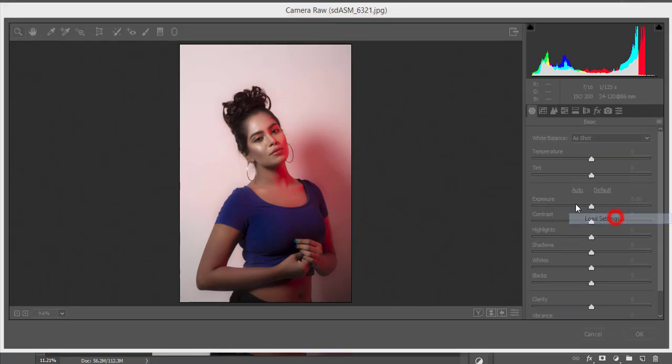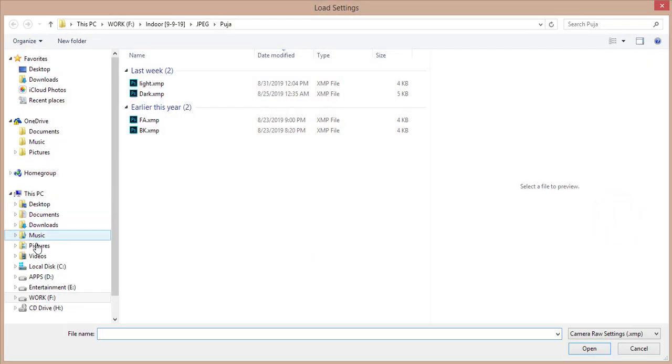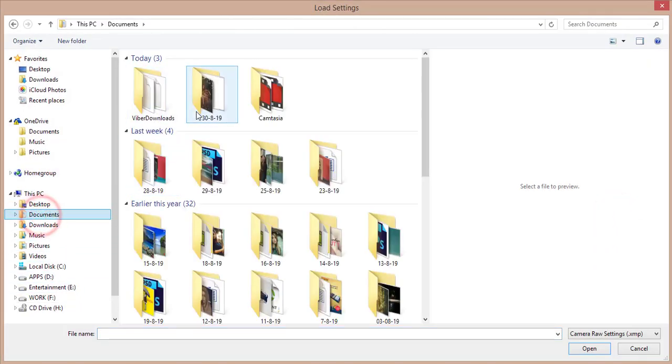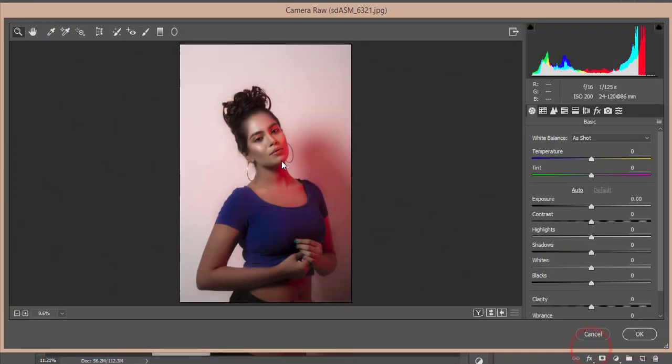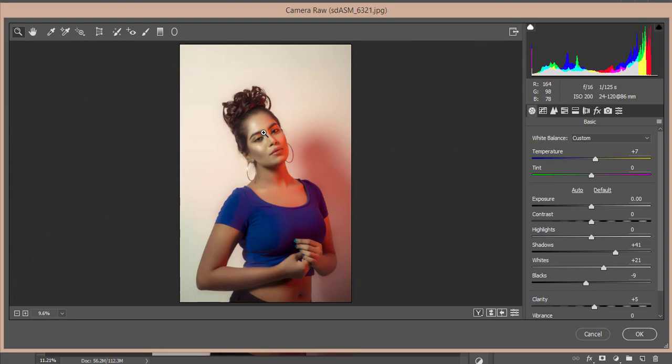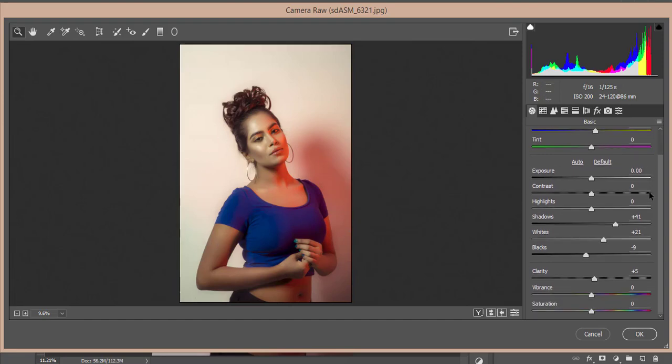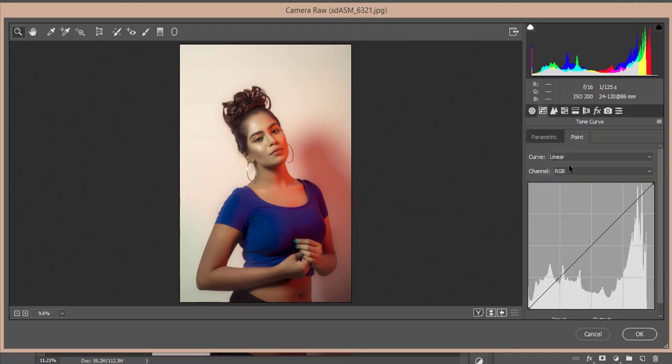Here's the menu. Go to Load Settings option. Here I made a preset for you guys which is a light preset XMP file. Open it up. It will give the ultimate changes of this photograph. What are the settings of this camera raw filter? Shadow is plus 41, white is plus 21, blacks minus 9, and clarity 5. Don't make it like 10 or 20, it will spoil your photograph. I didn't use tone curve.